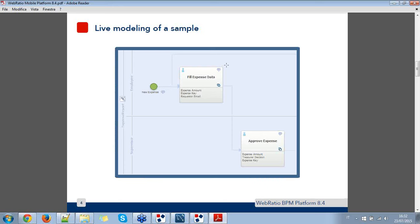I'm going to model a sample BPM process that manages the expense report request. It will have two actors which are the employee and the supervisor. The employee is the one who makes the expense report request while the supervisor decides whether to approve or not the request. At the end of the process, if everything goes in the right way, the employee will receive a confirmation email sent by the BPM engine.